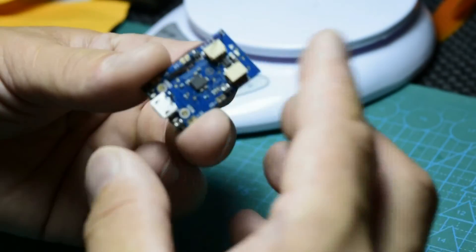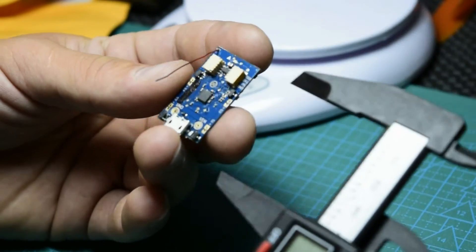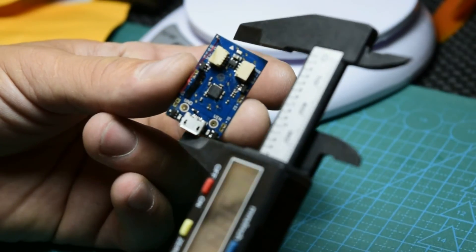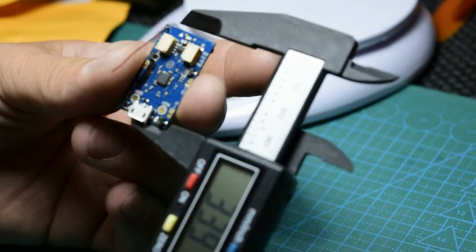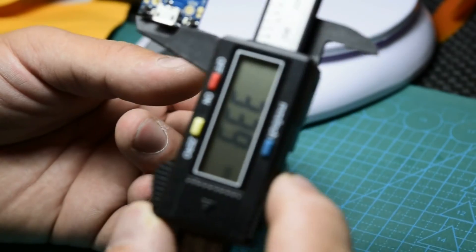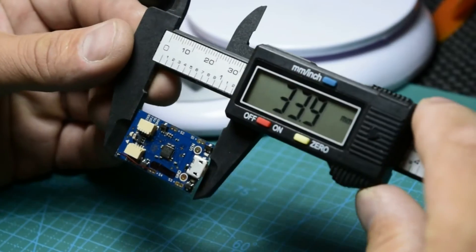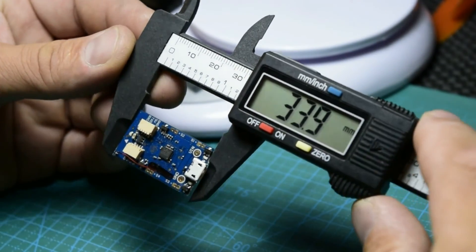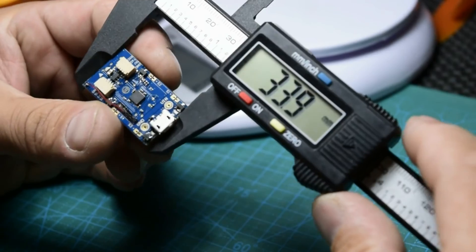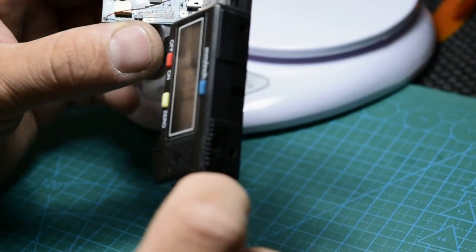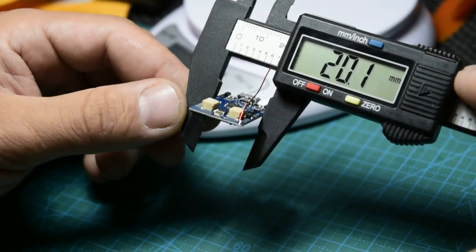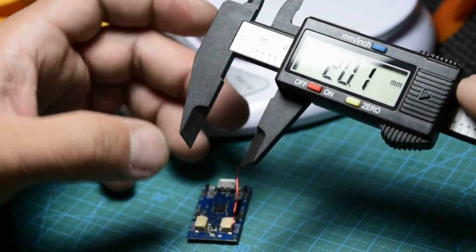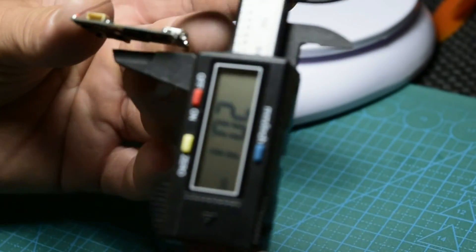I have a caliper. 30.9, I think it's 34... so it's so damn tiny, 4.6. So it's so, so tiny.